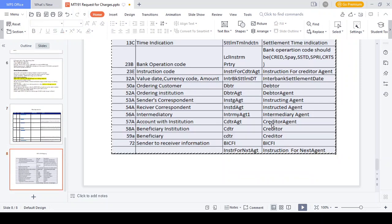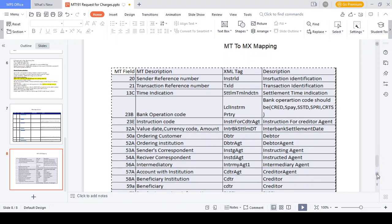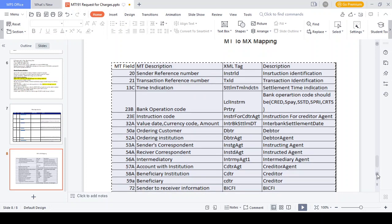MT to MX field mapping: Field 20 (Sender Reference Number) = Instructing ID in MX; Field 21 (Transaction Reference Number) = Transaction ID; Field 13C (Time Indication) = Settlement Time Indication; Field 23B (Bank Operation Code) = Instruction Party Code in MX; Field 23 (Instruction Code) = Instruction for Credit Agent; Field 32A (Value Date, Currency, Amount) = Interbank Settlement Amount in MX; Field 50 (Ordering Customer) = Debtor; Field 52A (Ordering Institution) = Debtor Agent; Field 53A (Sender Correspondent) = Instructing Agent; Field 54A (Receiver Correspondent) = Instructed Agent; Field 56A (Intermediary) = Intermediary Agent; Field 57A (Account With Institution) = Creditor Agent; Field 58A (Beneficiary Institution) = Creditor; Field 59A (Beneficiary) = Creditor; Field 72 (Sender to Receiver Information) = Bank to Customer Information.